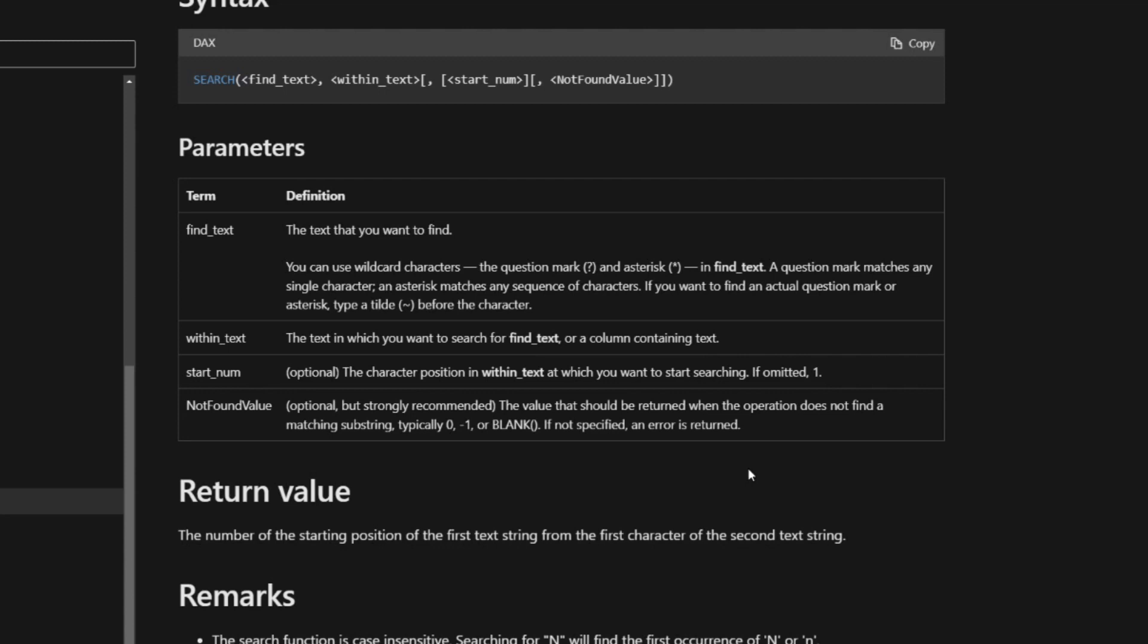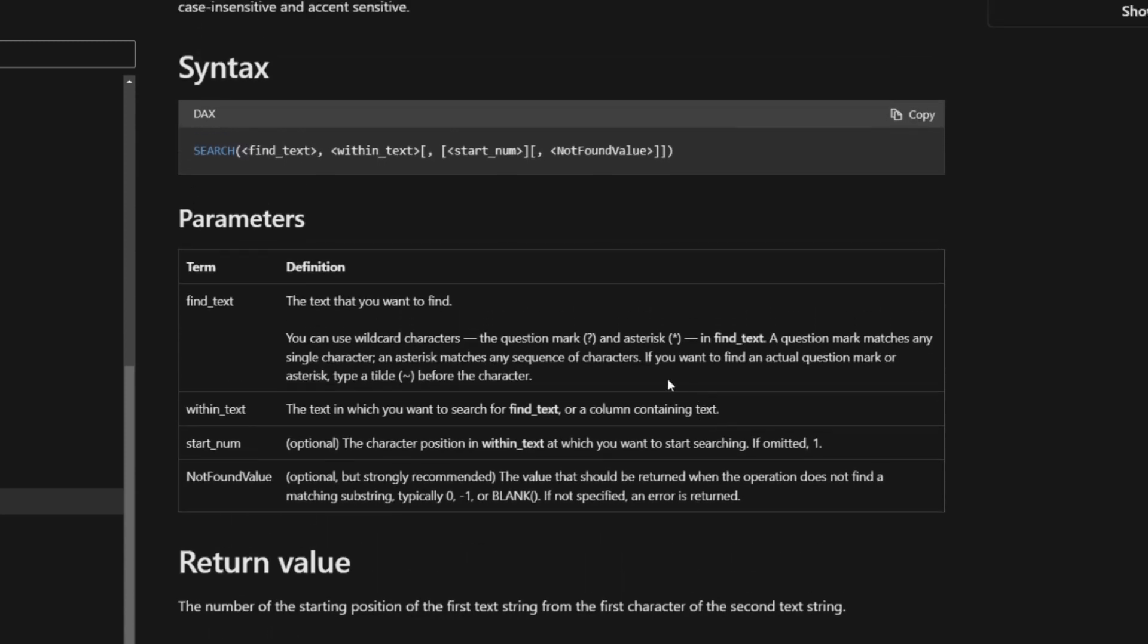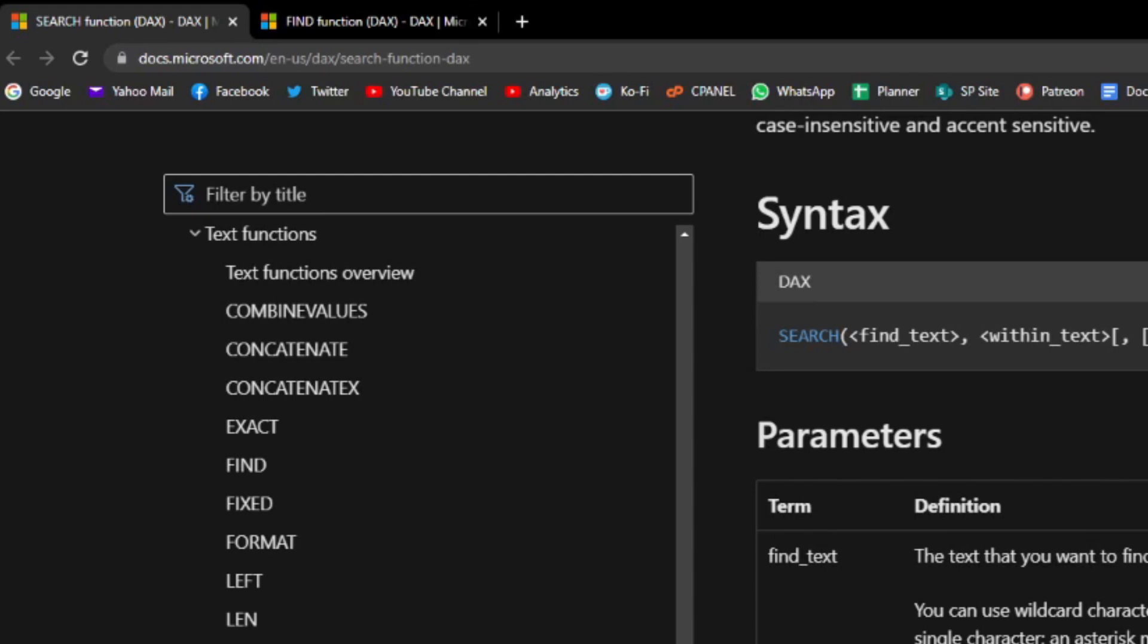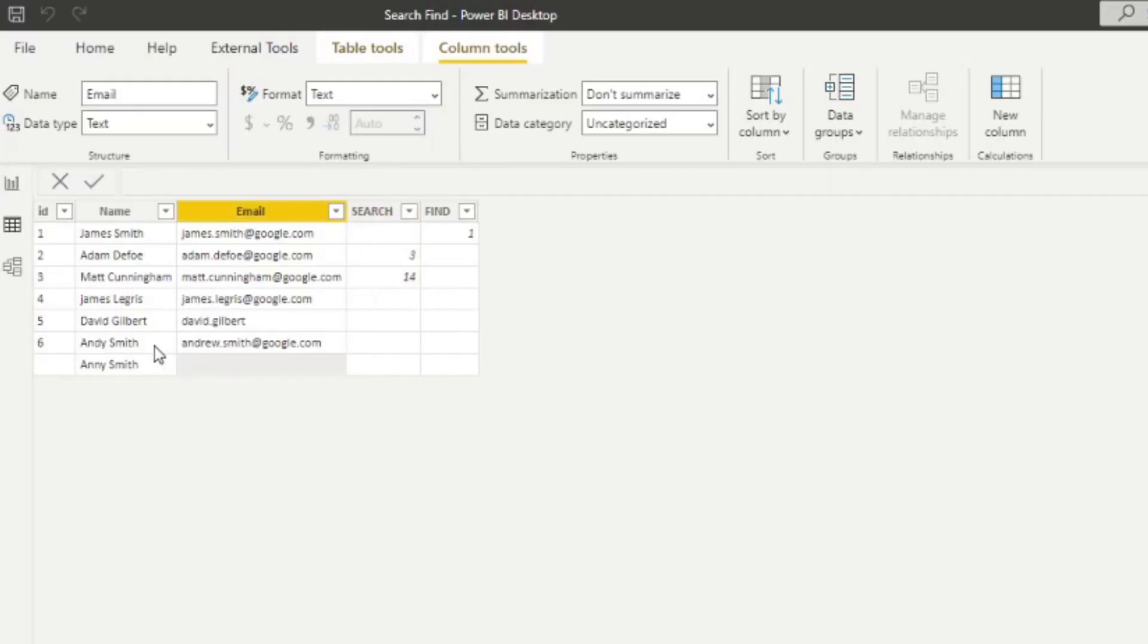Another difference is that the find text parameter in the search function have the ability to use wildcards to enhance your search. So for example, if we go back to our demo here, our last two people, Andy Smith and Annie Smith.